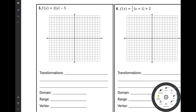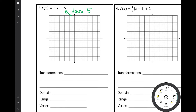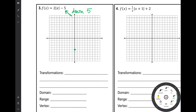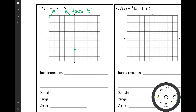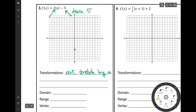Example 3 is f of x equals 2 times the absolute value of x minus 5. We have a couple of things going on. The minus 5 outside the absolute value bars is a vertical translation moving the graph down 5 units. That's our only translation, so the vertex moves from 0, 0 to 0, negative 5. The 2 out in front is a vertical dilation — because it's greater than 1, it's a vertical stretch by a factor of 2, and a translation 5 units down.